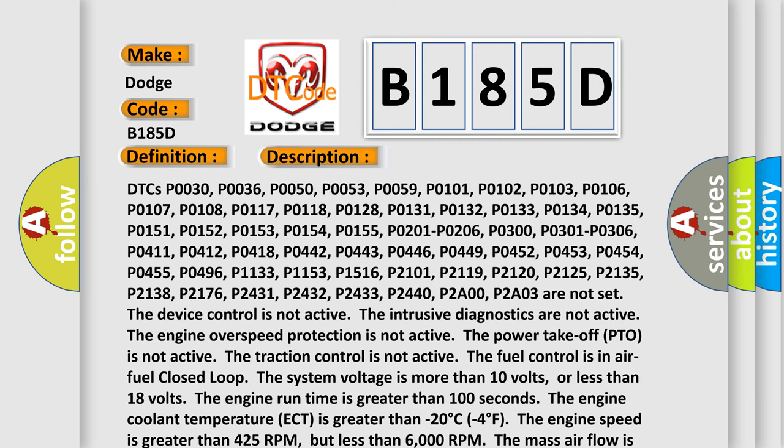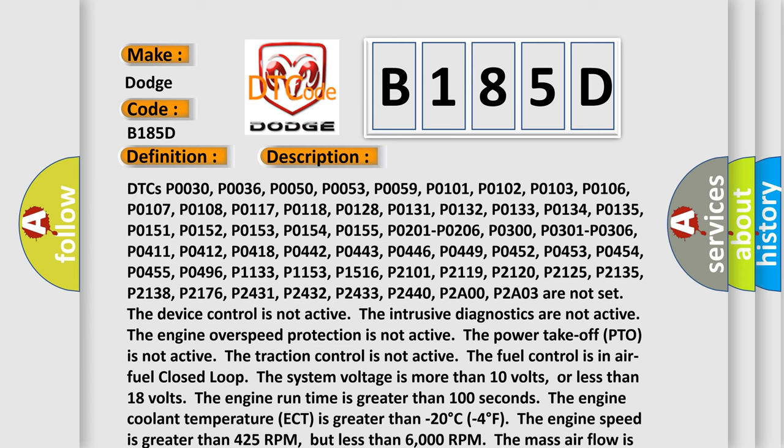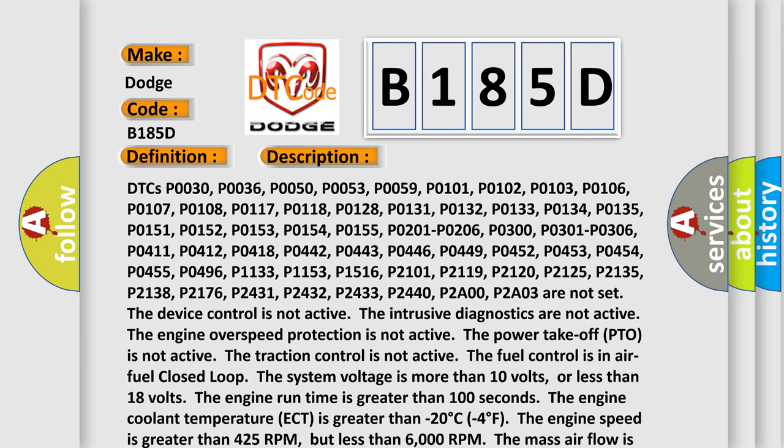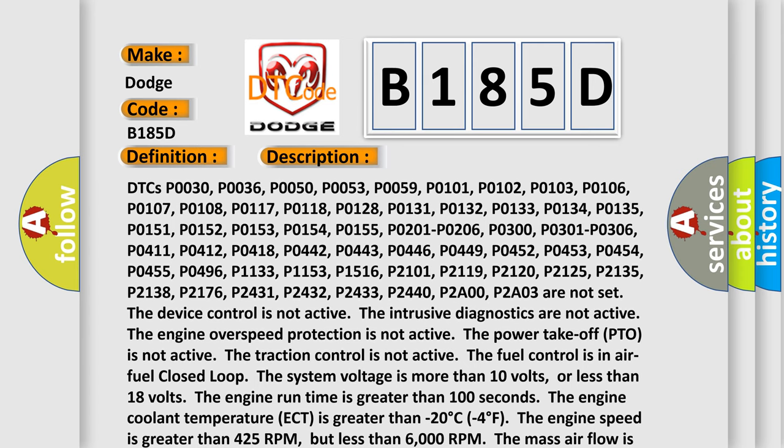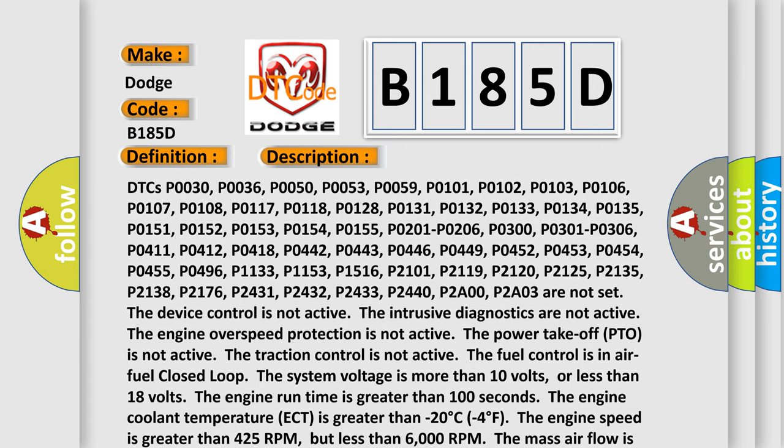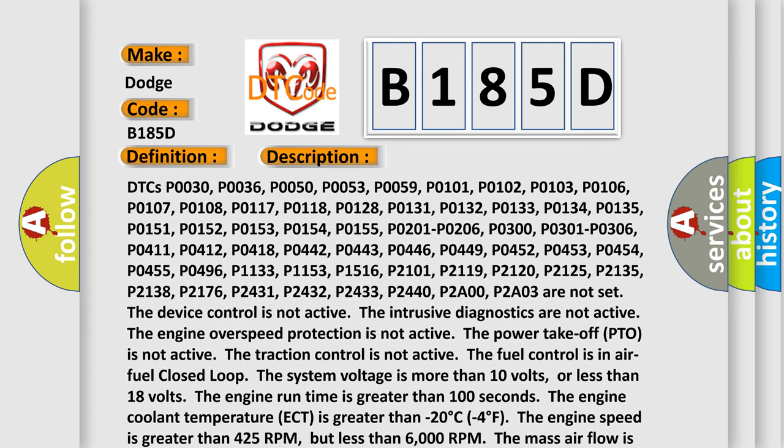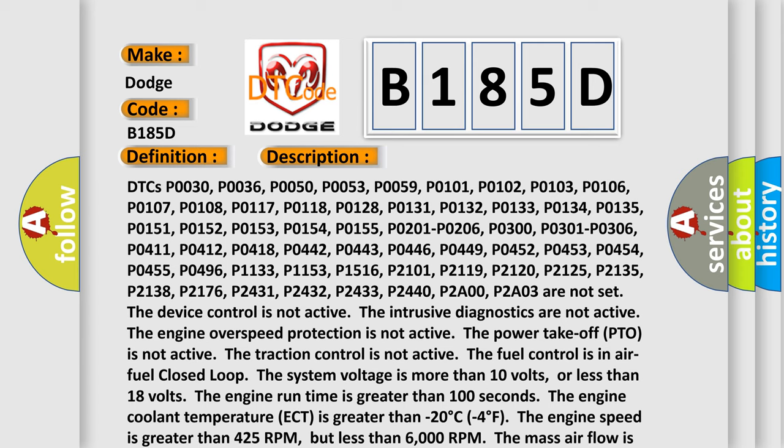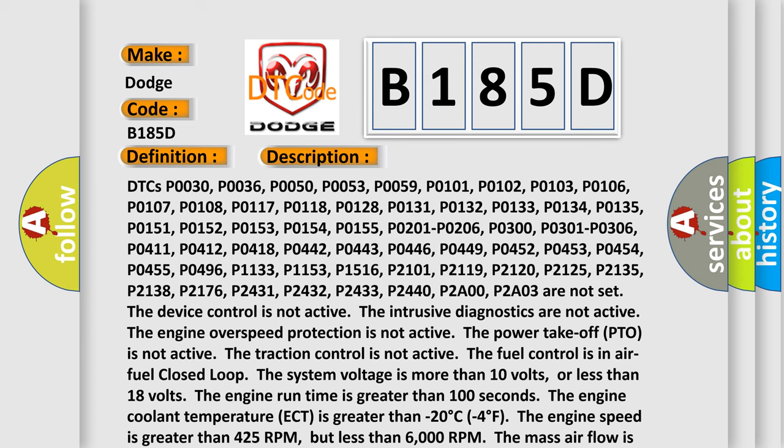DTCs P0030-00, P0036, P0050-00, P0053, P0059, P0101, P0102, P0103, P0106, P0107, P0108, P0117, P0118, P0128,